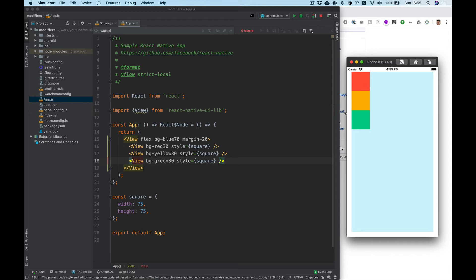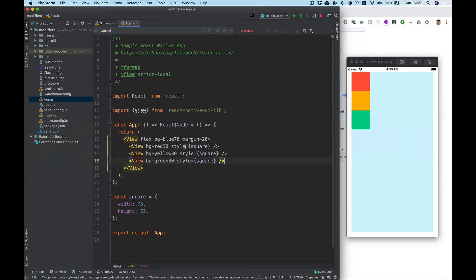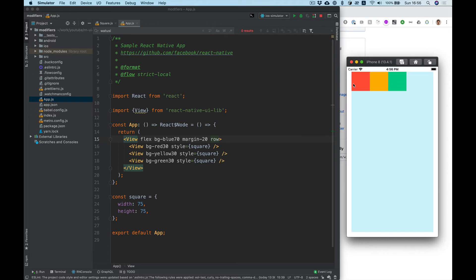And now for example we want to make it row. Simply add row and now it's position in row.